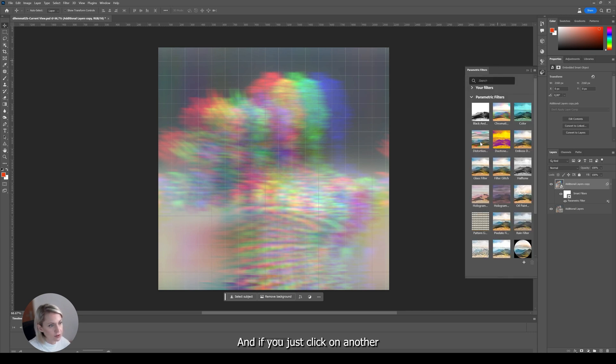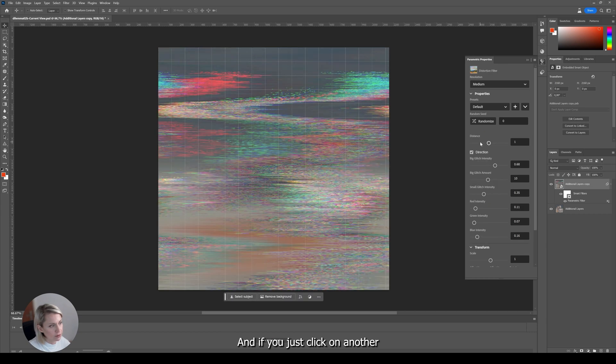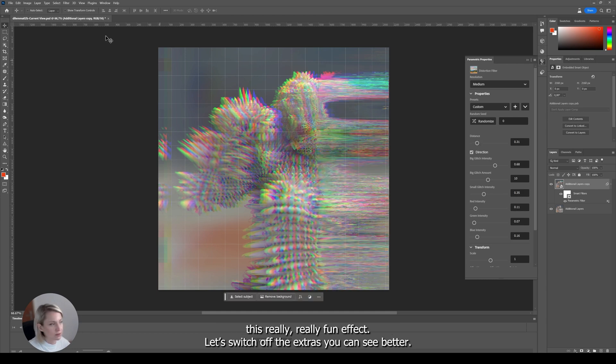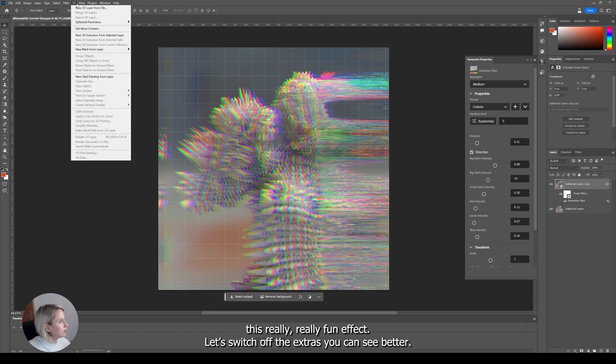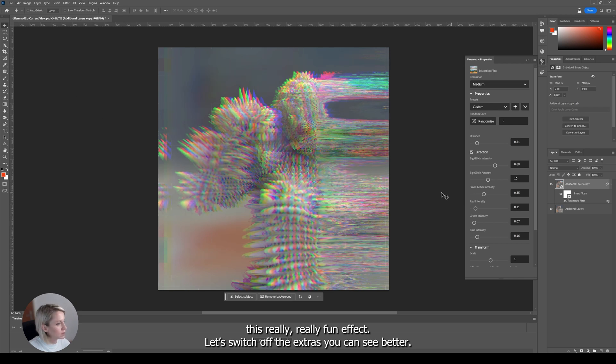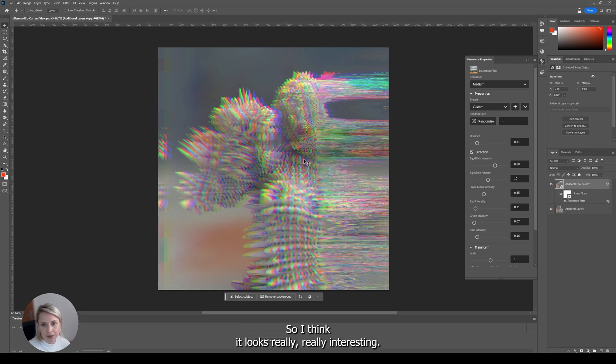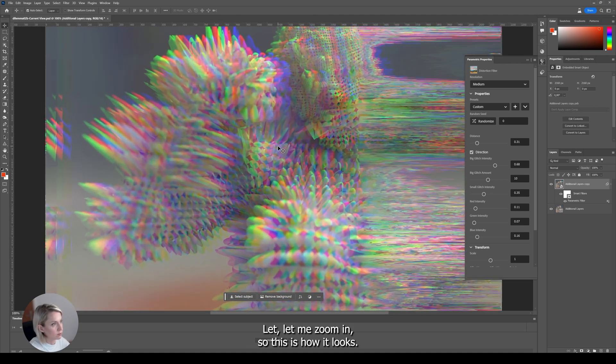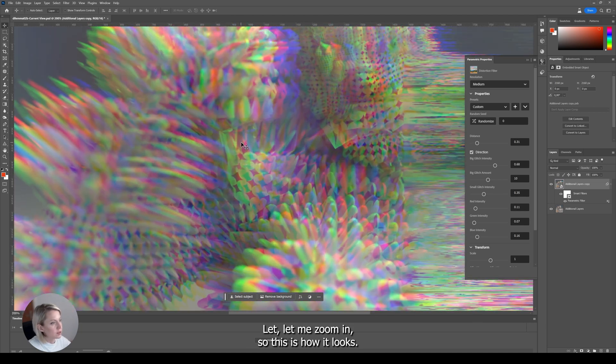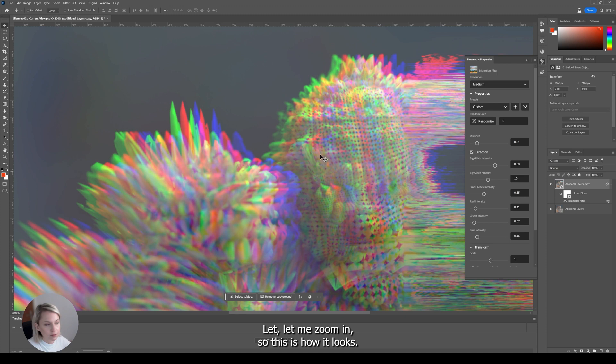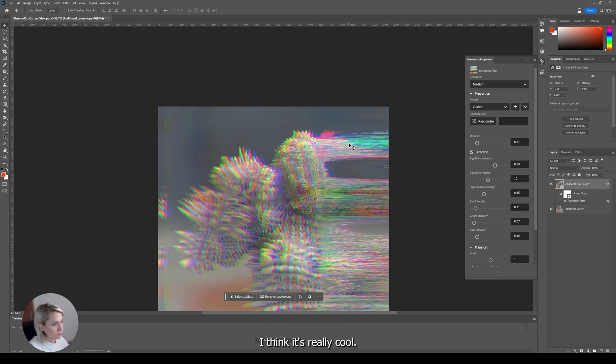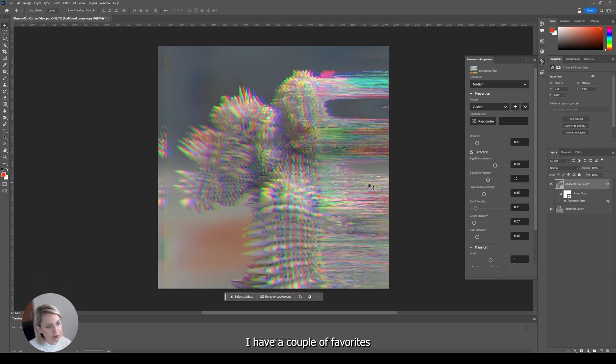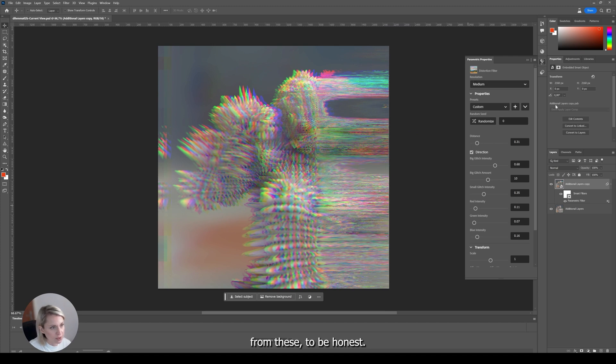And if you just click on another filter you will find another one. I like this one quite a lot. If you change the distance it only affects half of the image. And then you can create this really fun effect with it. Let's switch off the extras so you can see better. So I think it looks really interesting. Let me zoom in too. I have a couple of favorites from these to be honest.